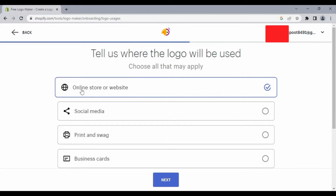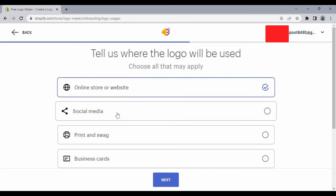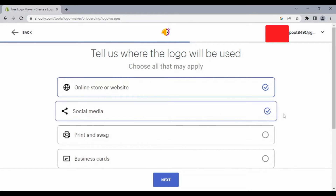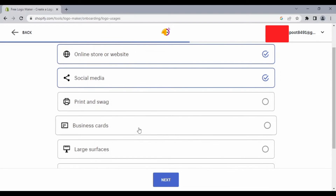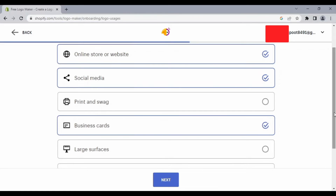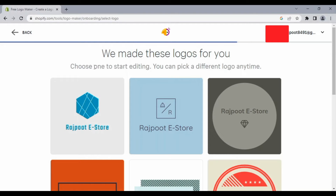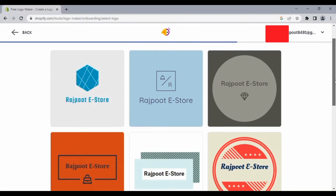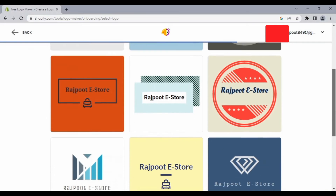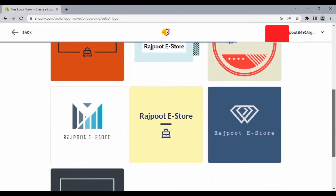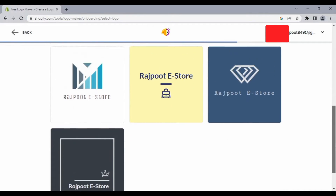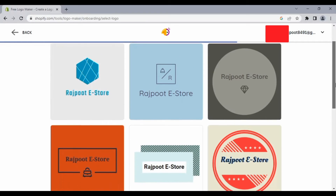From here, tell us where the logo will be used. If you are going to put this logo on an online store or website, click here. If you are going to use it on social media, click here. There are also other options — if you want to use this logo on business cards, check that too. After selecting, click Next.